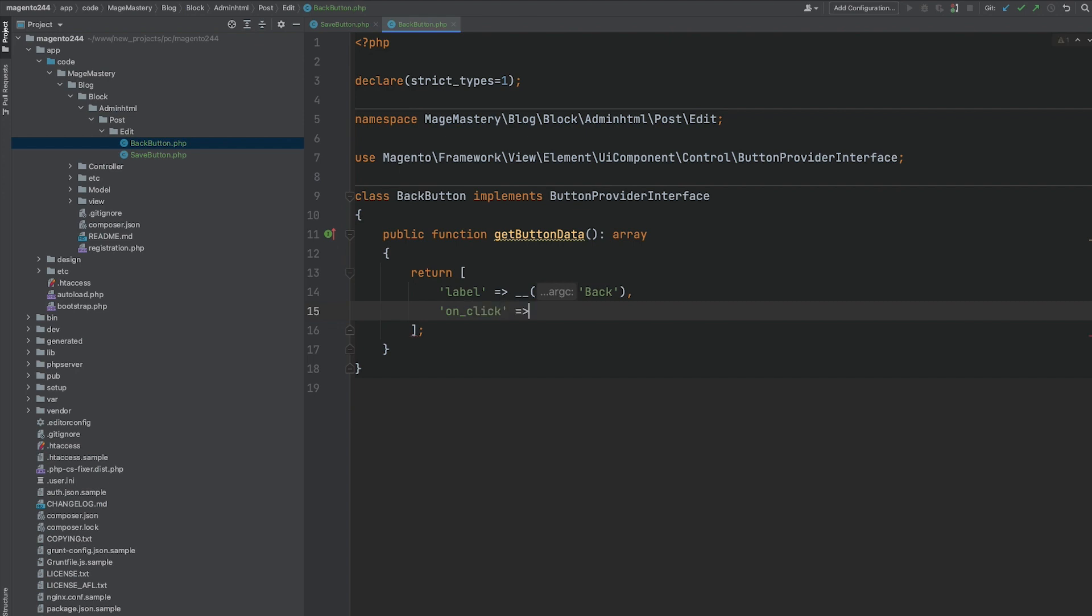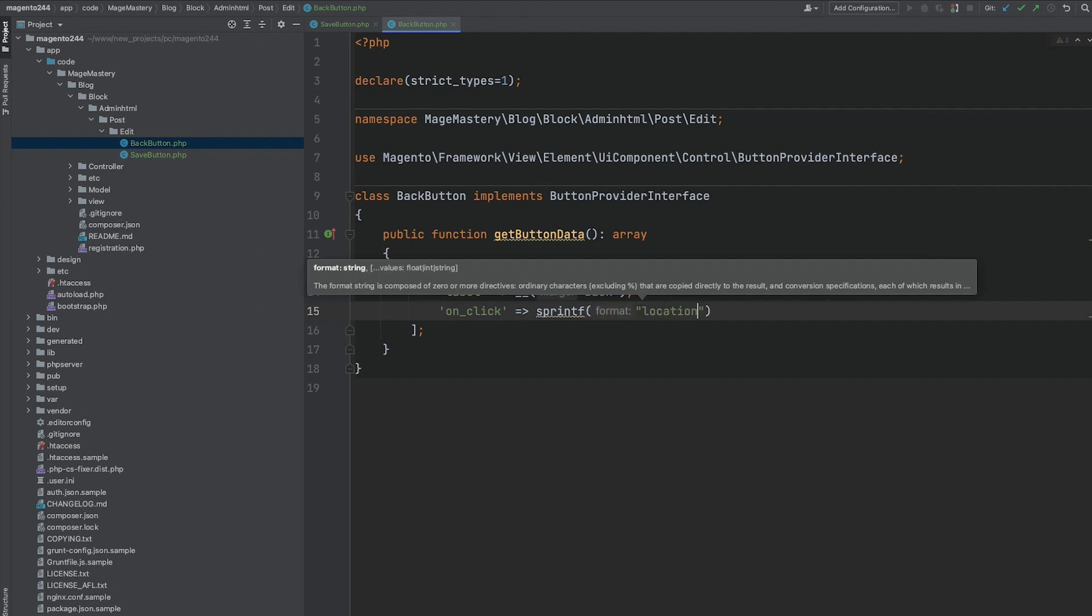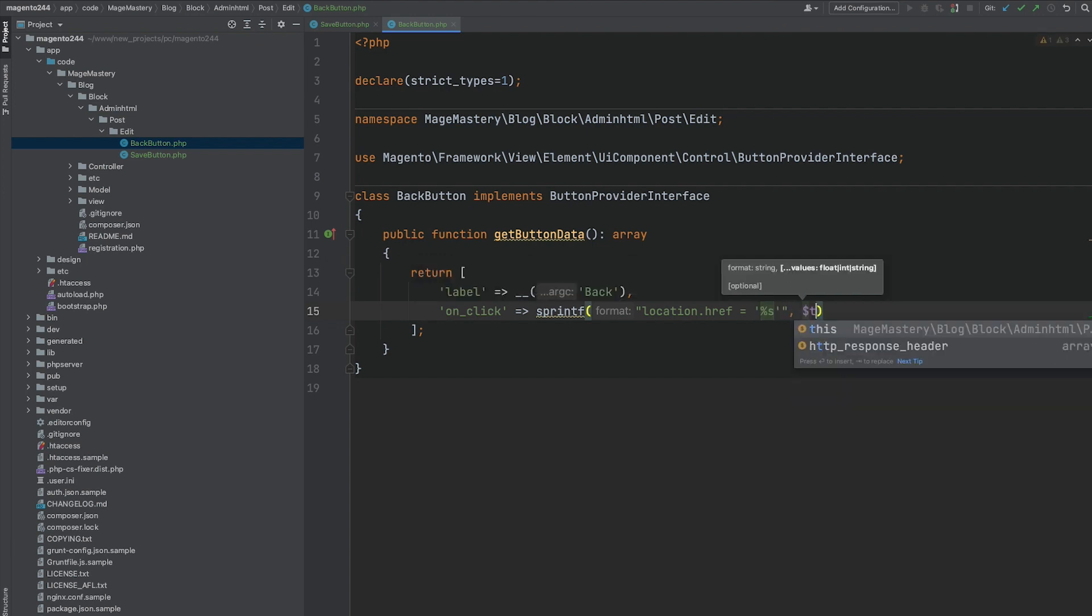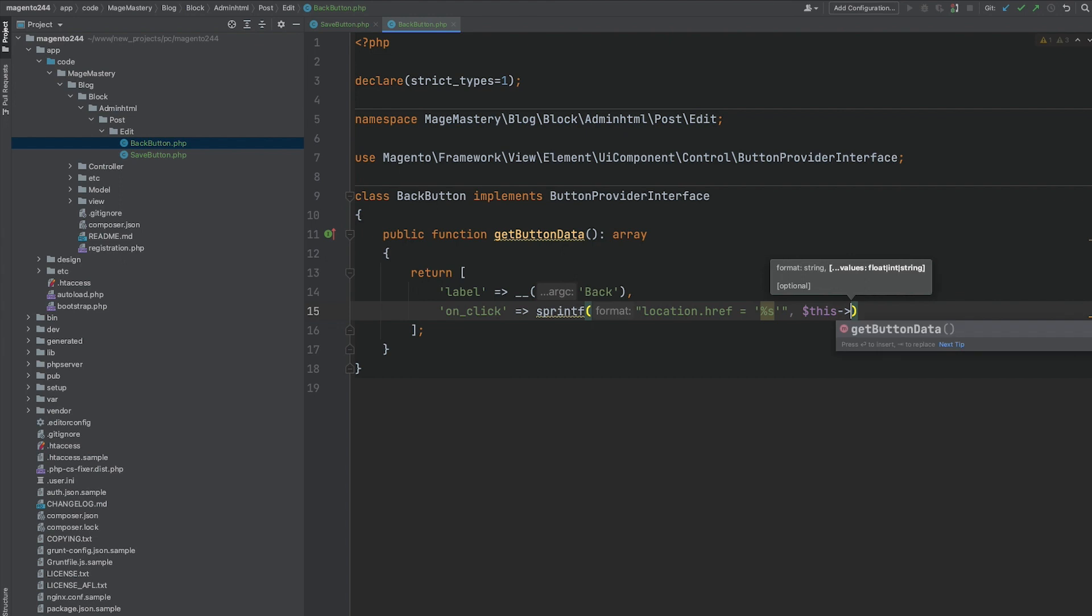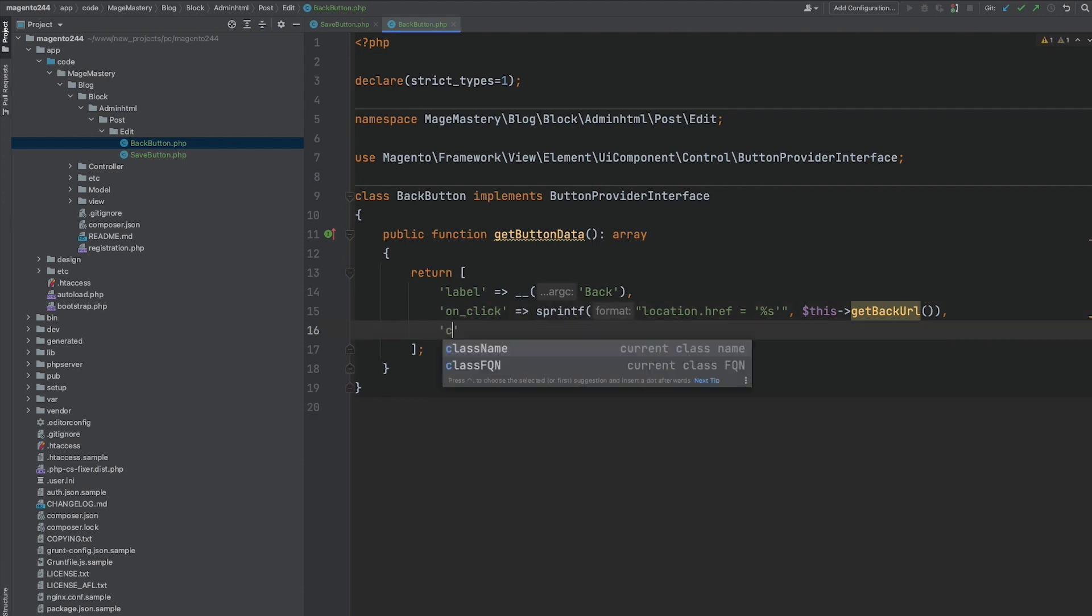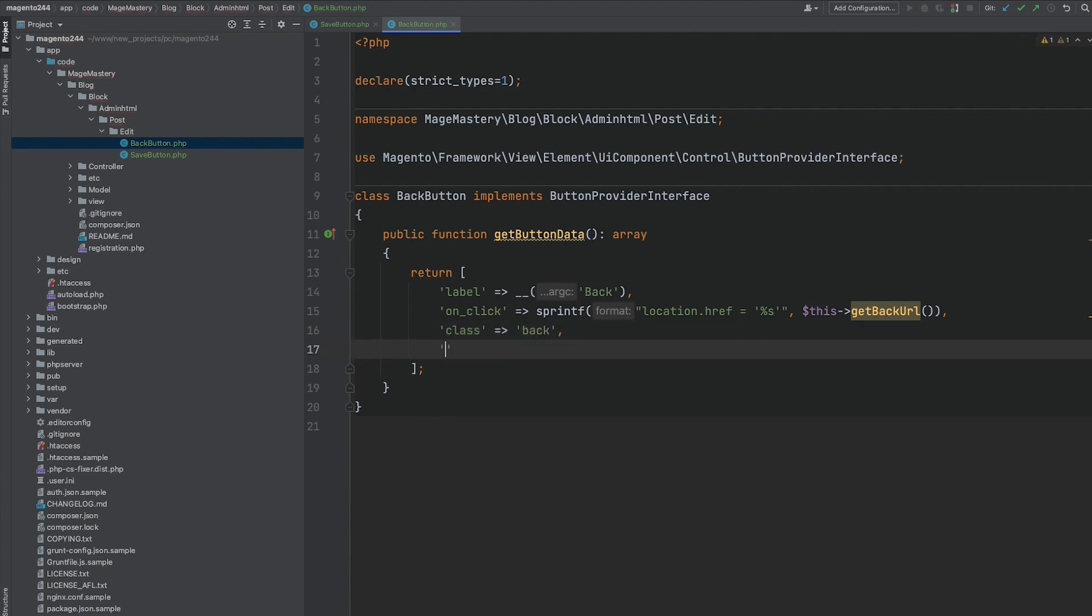For back button, we have to provide on click. This is going to be location href that we will give back URL. So this getBackURL or on click will allow us to redirect our user back to our postGrid page. Class is going to be back. So this is a predefined CSS class within Magento admin. And third order, let's put 10.